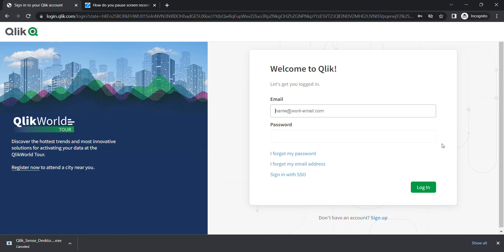Hello everyone, today we're going to see how you can use your Qlik Sense cloud to download your Qlik Sense desktop and also use it to authenticate for the desktop, which is required to open the Qlik Sense desktop.